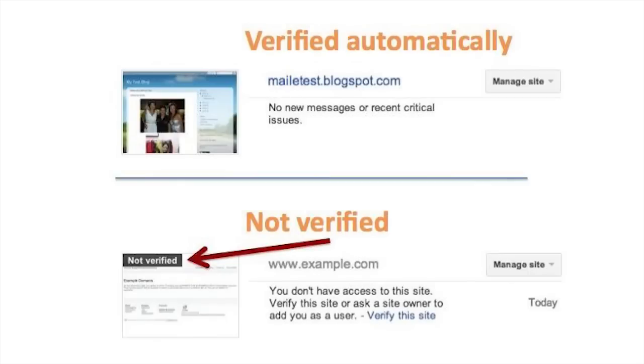There are some cases, such as if you're using Blogger, Google Sites, or a hoster or provider who integrated with Webmaster Tools, when your site may be automatically verified on your behalf. You're all set and can start exploring Webmaster Tools. If not, let's figure out the right method for you to verify ownership.